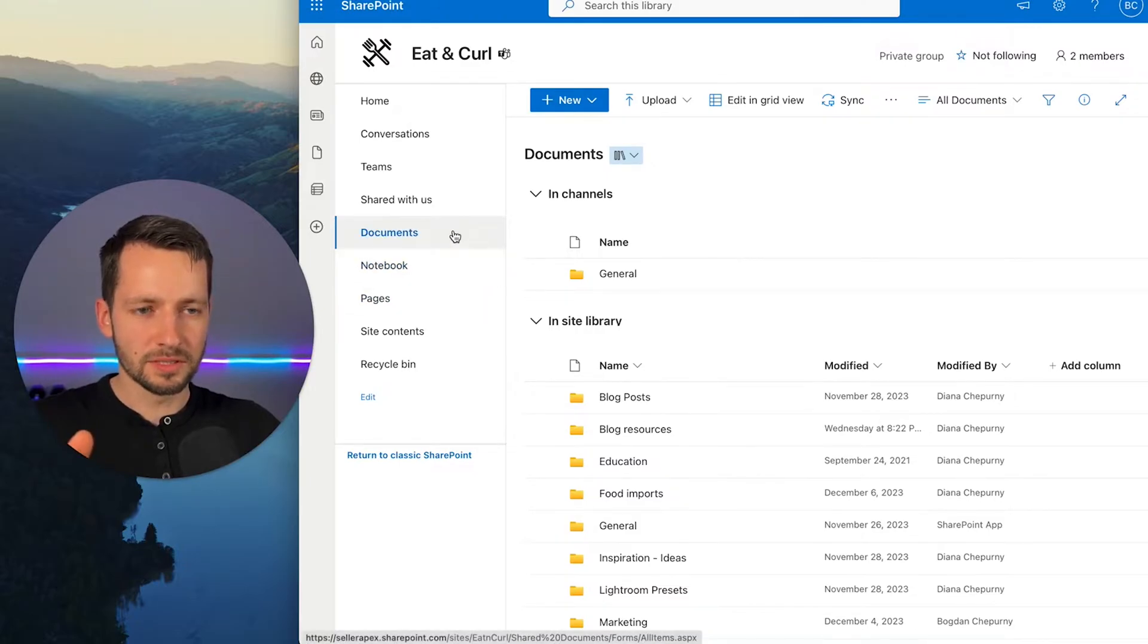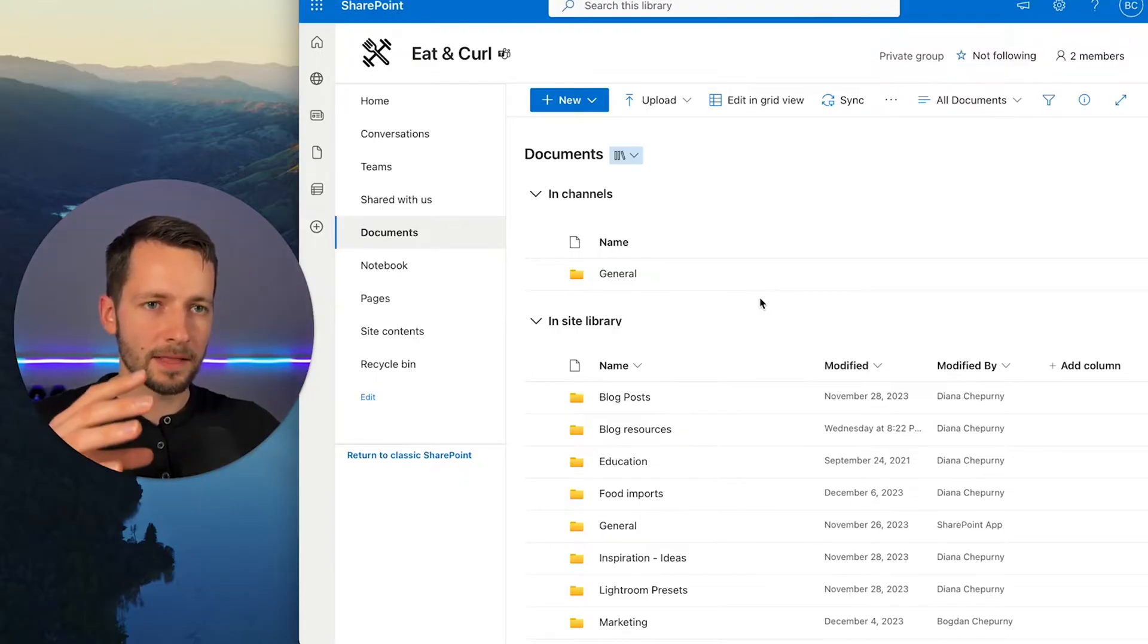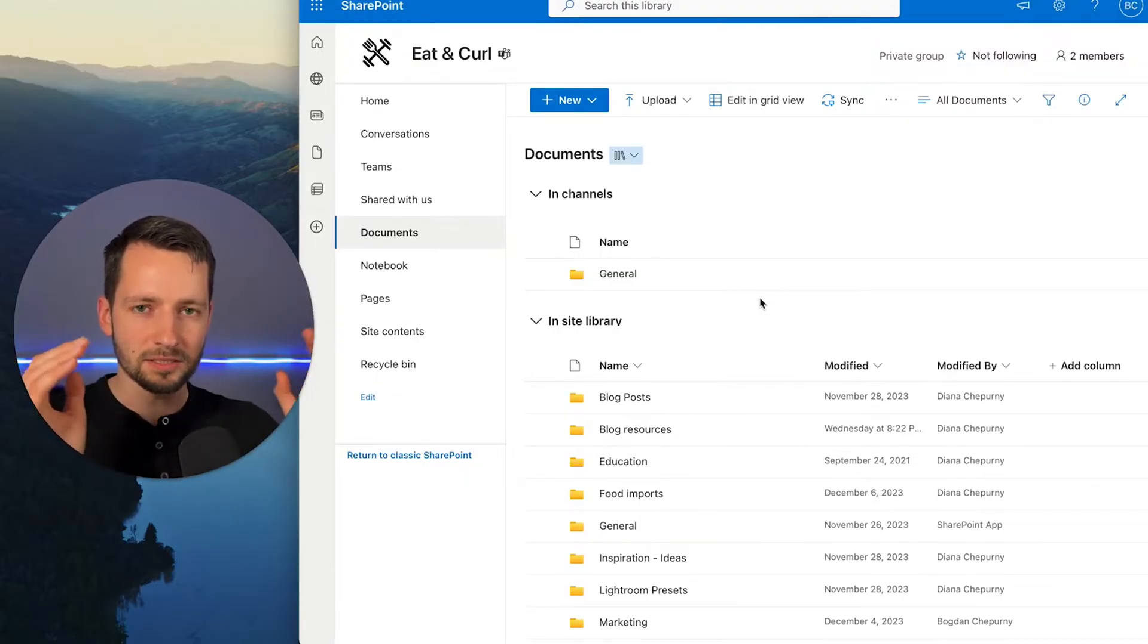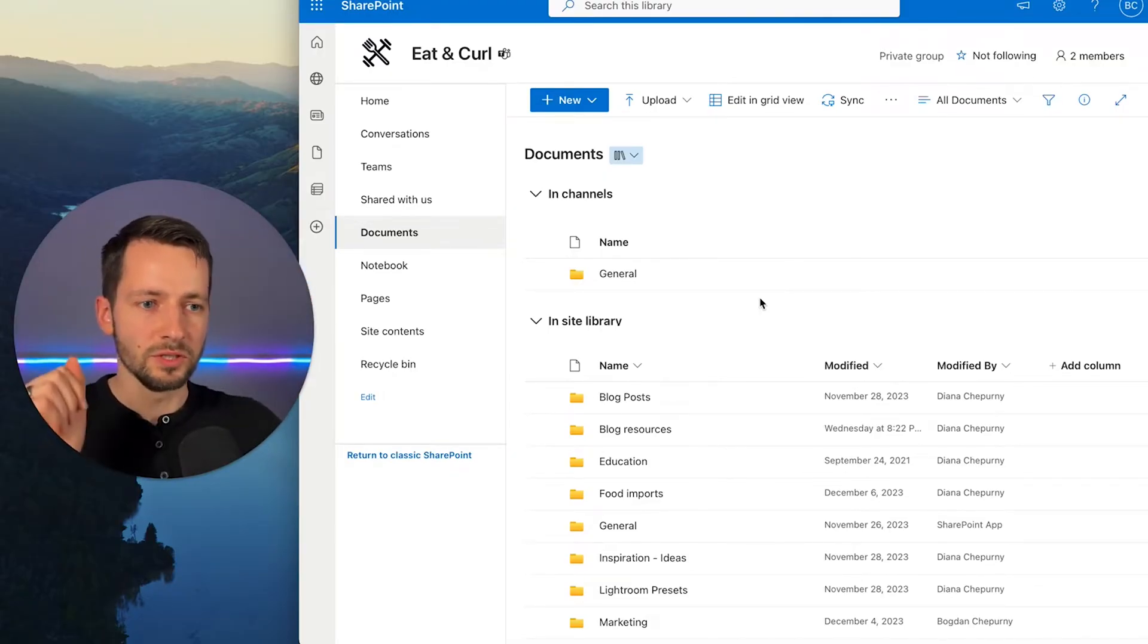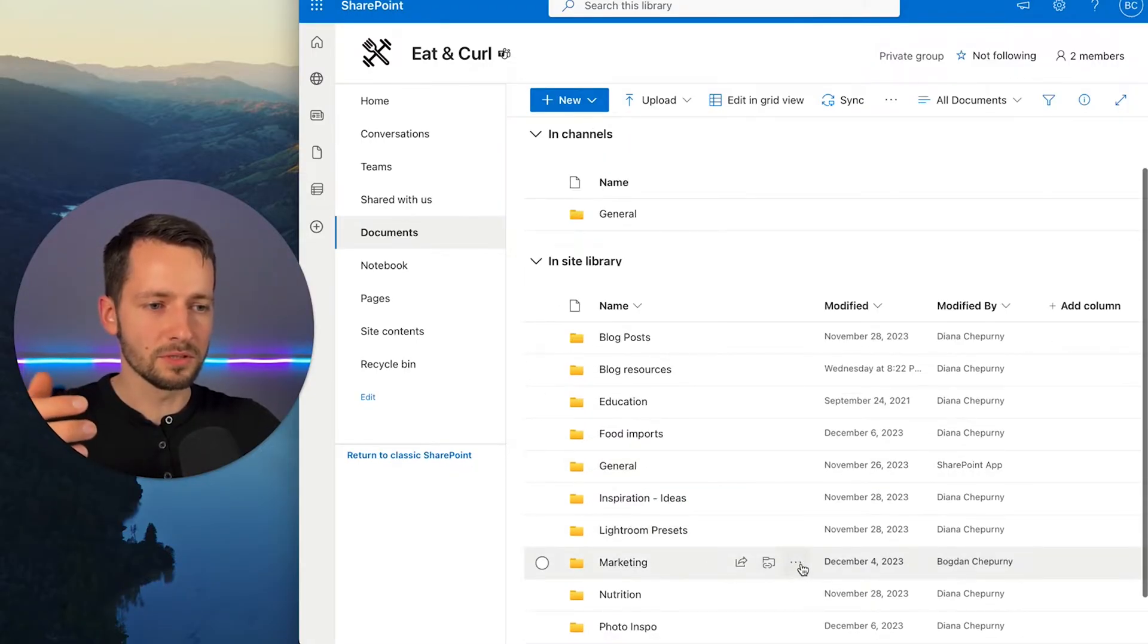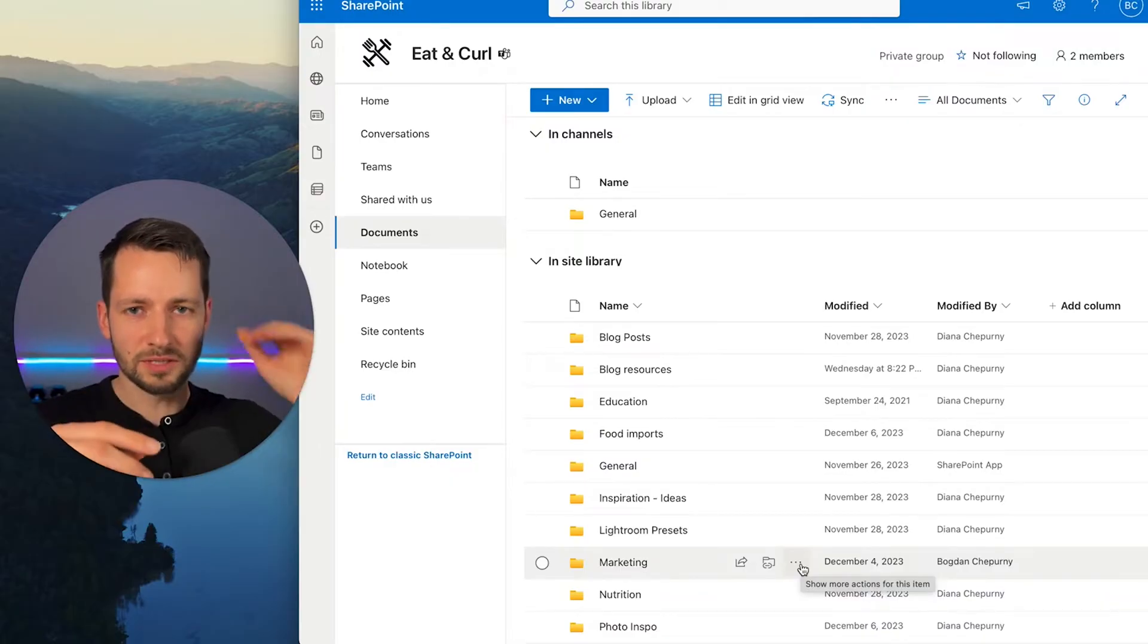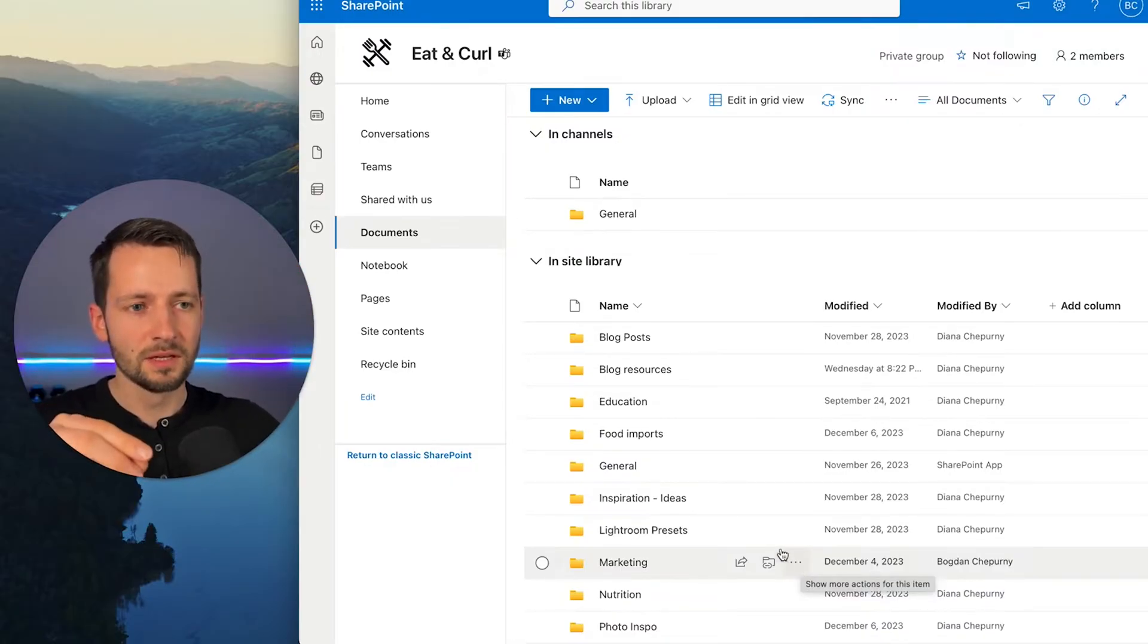And then under documents, this is the file structure. So what you're looking at here is a structure set up where everyone will access this one SharePoint. Everyone within the company just accesses all the shared files. And then what you can do here is like maybe for marketing, for example, you can then control the permissions per folder.